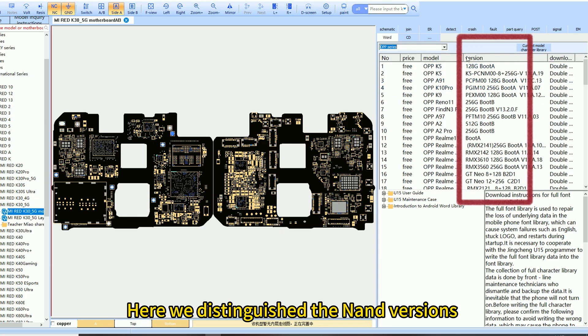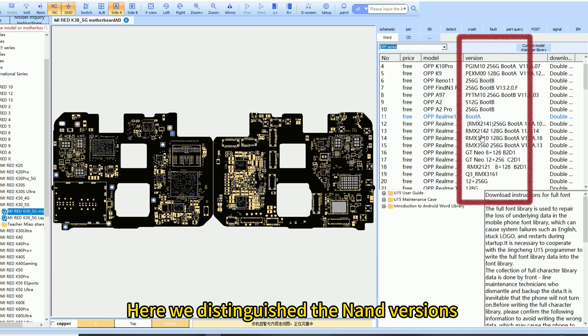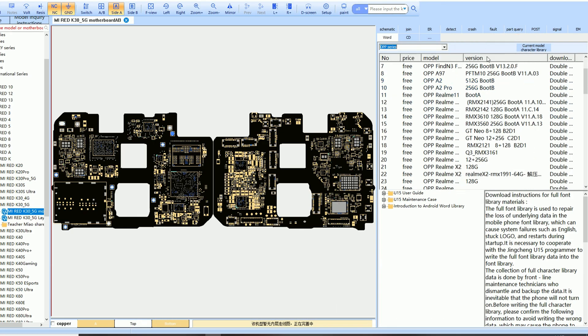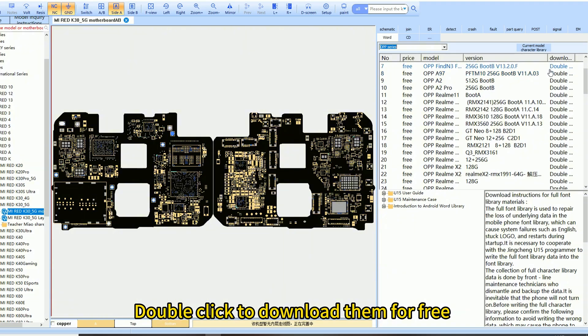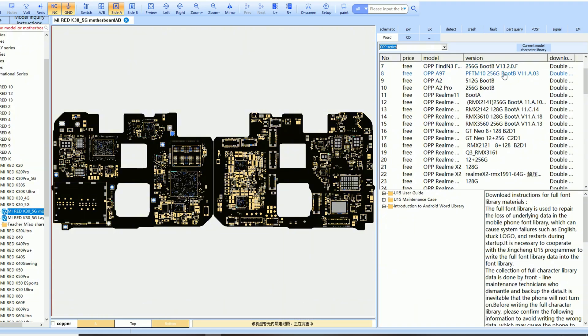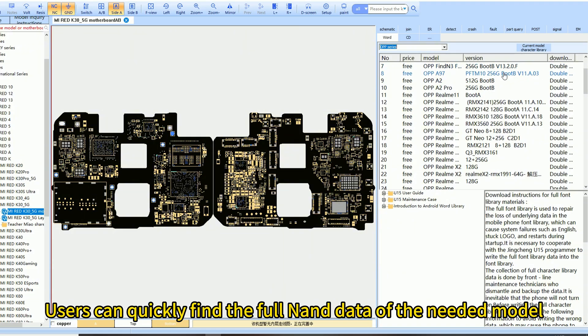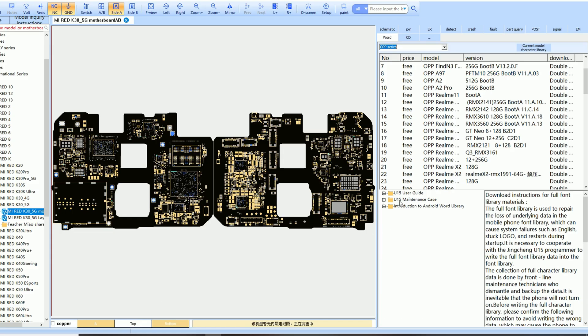Here we distinguish the NAND versions. Double-click to download them for free. Users can quickly find the full NAND data of the needed model.